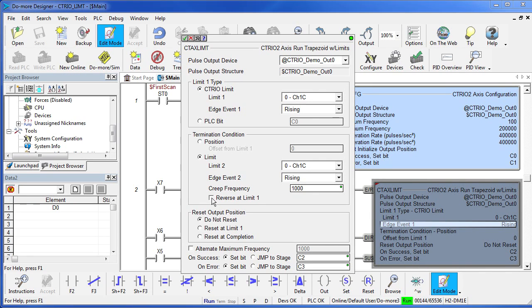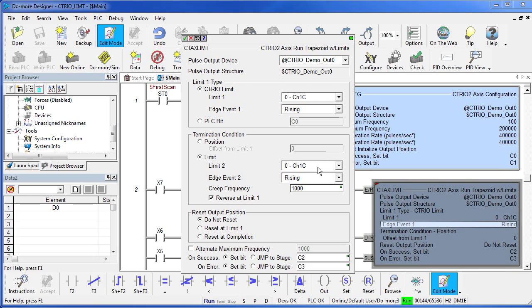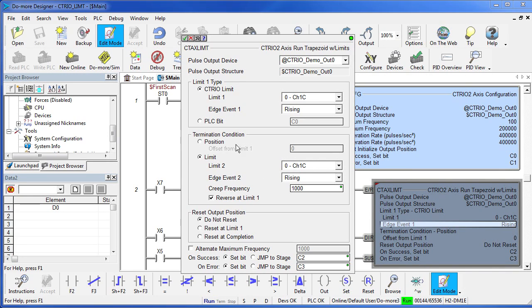You could also click on reverse at limit 1. So limit 1 will complete, it will ramp down, reverse the direction, and you could actually have it return back to limit 1 using this function – which is the exact same thing as this one except now you get to specify the creep frequency.